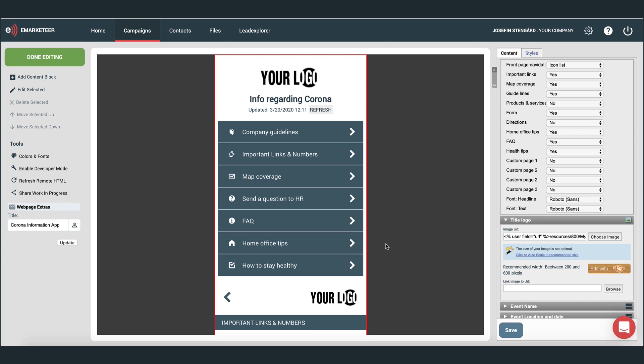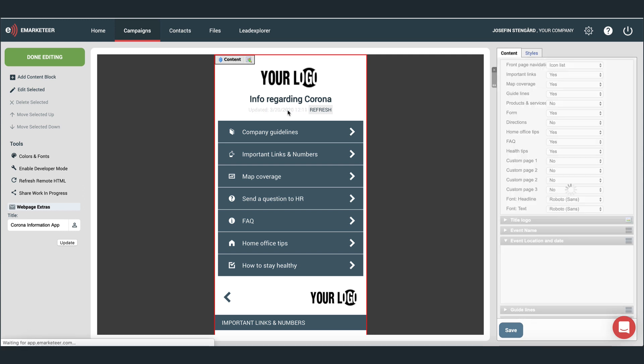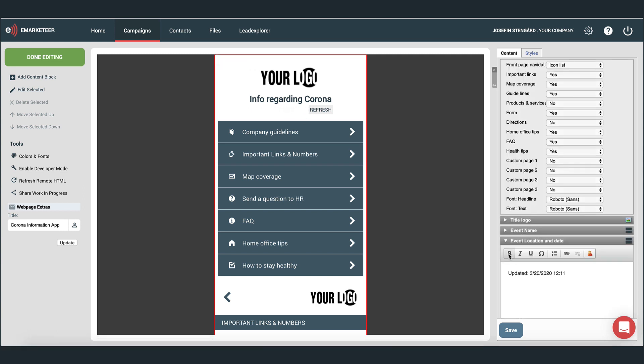For the recipients to see the changes in the app, they need to click this refresh button. The last updated date is put in manually. So if you need to do any updates to the app when it's out, don't forget to update the date and time as well. Now let's look at distribution.